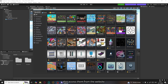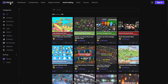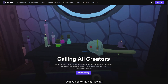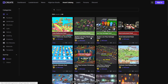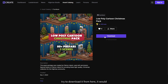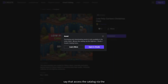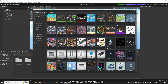You can also access them from the website — if you go to highrise.create.game and move to the Asset Catalog tab, you can see the same assets there. But if you try to download from the website it will say: access the catalog via the Highrise Studio assets catalog menu. So you can open it from there, or simply switch back to the Unity editor window.